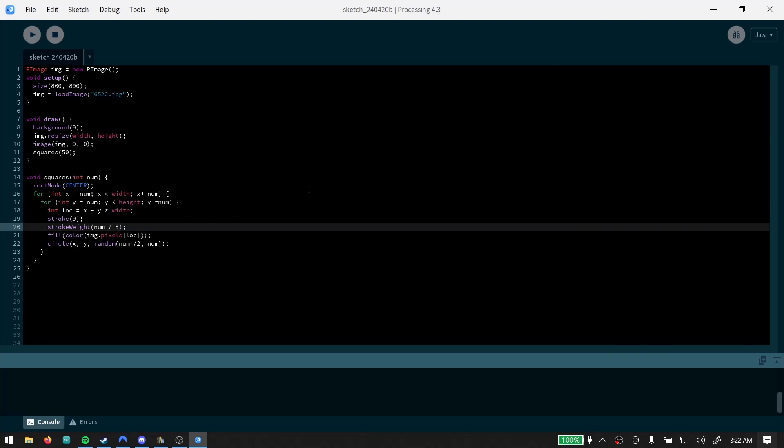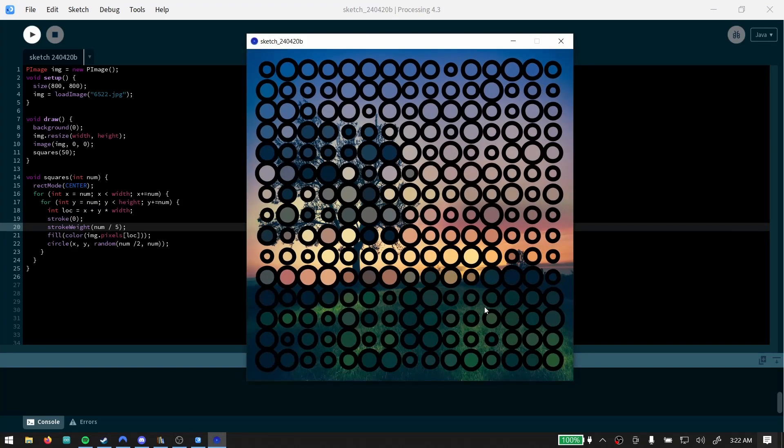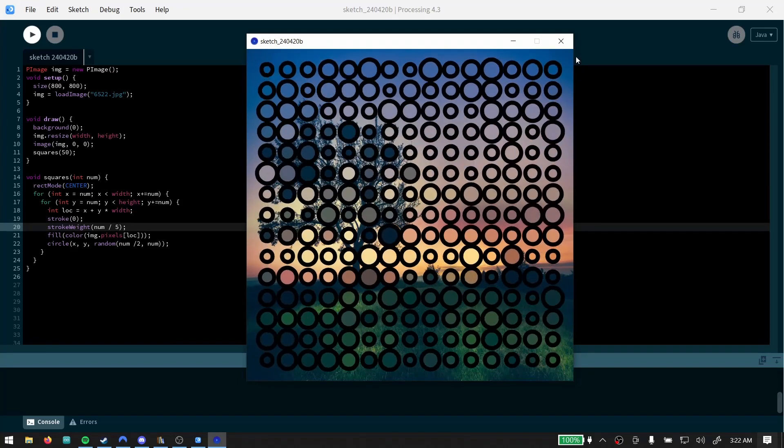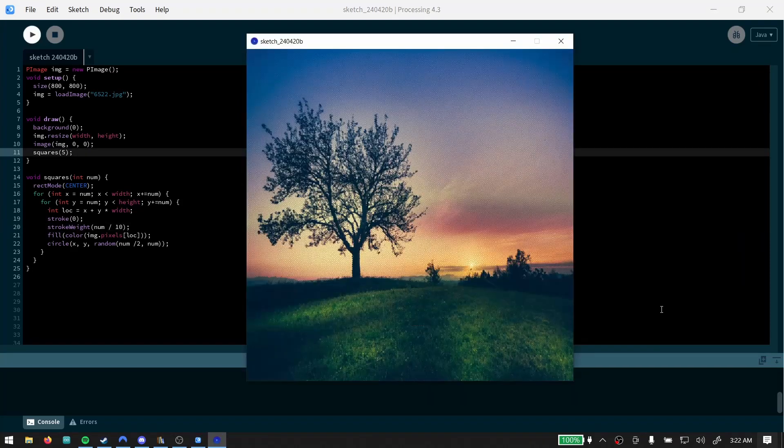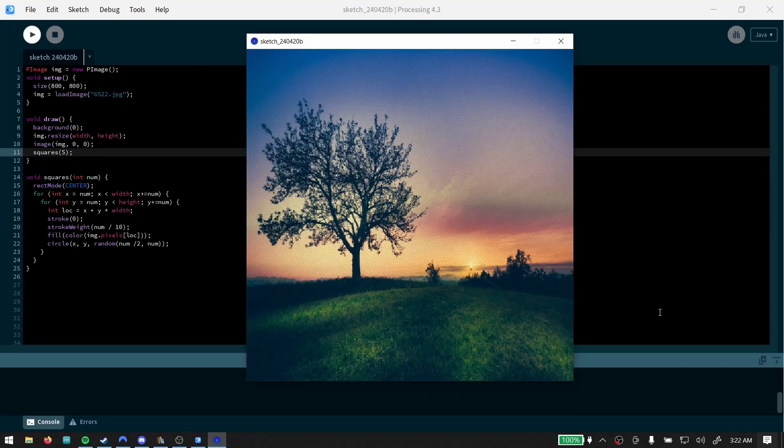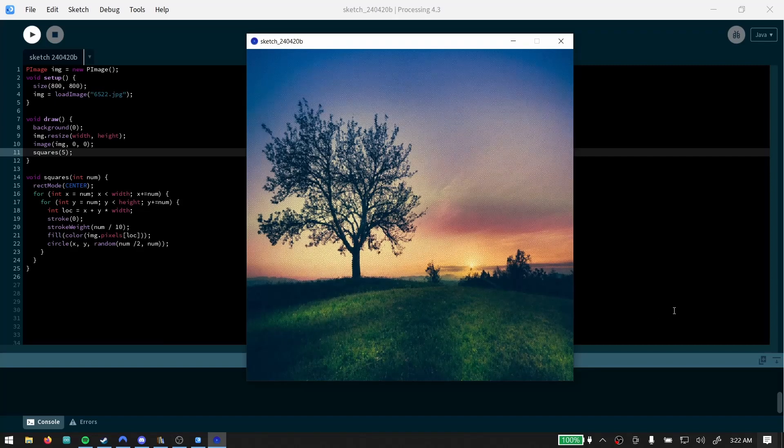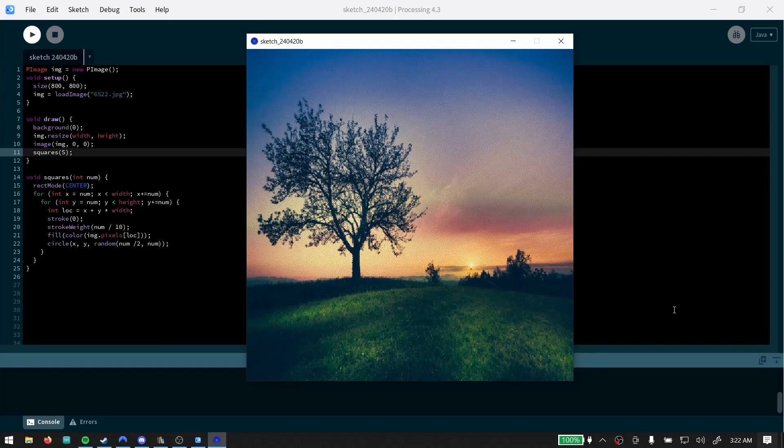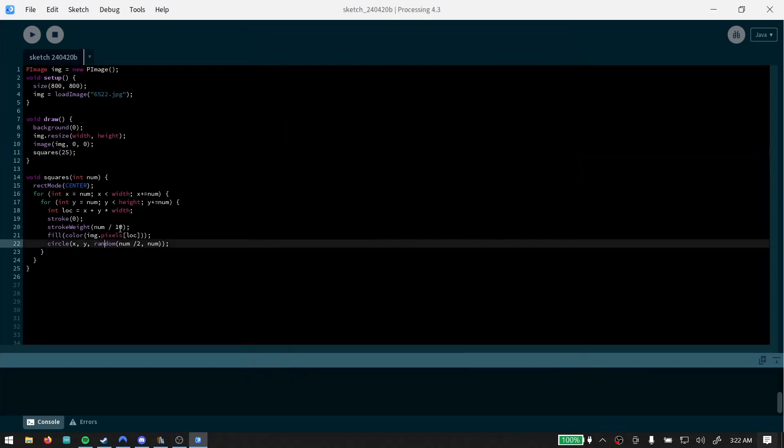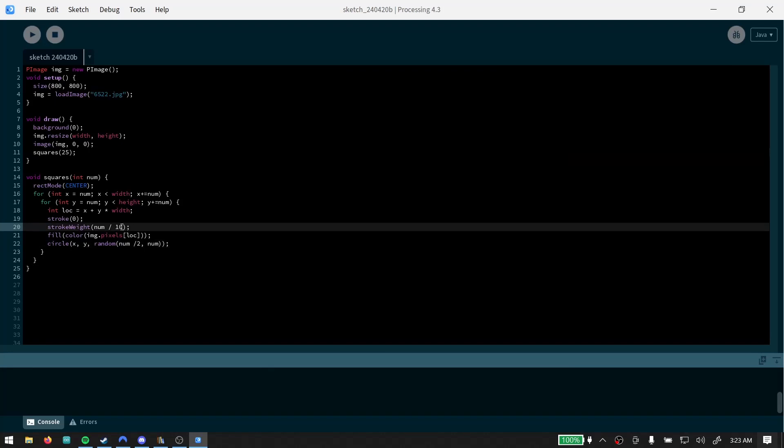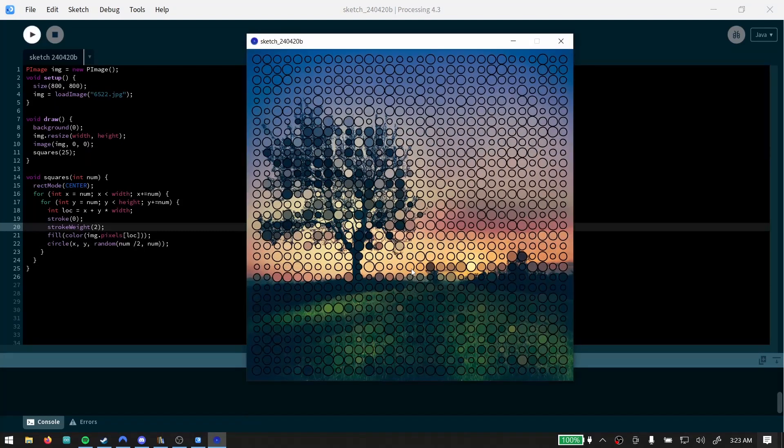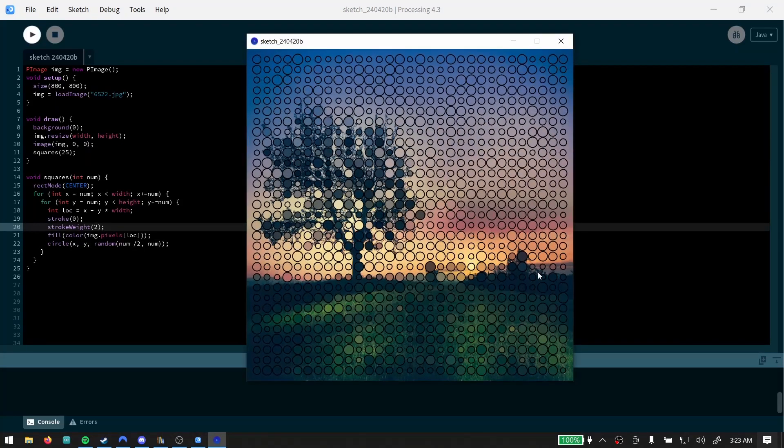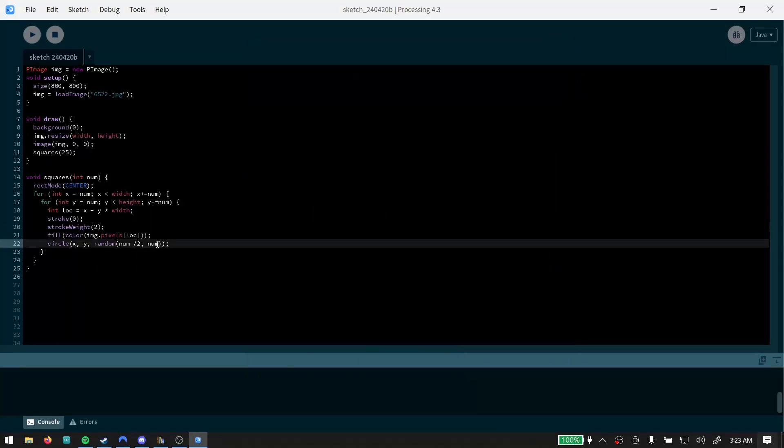And I feel like the stroke weight could probably also be closer to num, maybe like num divided by two. That's too dark. Num divided by five. We need some kind of ratio here that makes sense. That seems to kind of make sense. And with something like that it's a little bit more subtle where it's definitely moving but you almost can't tell how or why. Let's go ahead and take that stroke weight down a little bit. I'm gonna just give it two. Seems like it works a little bit better that way.